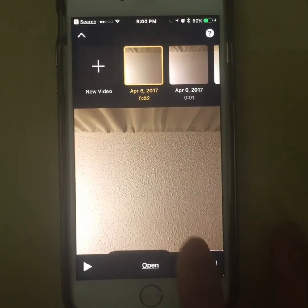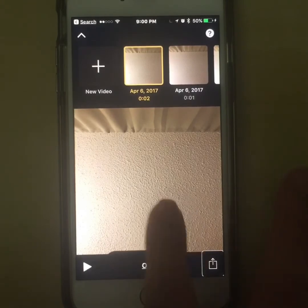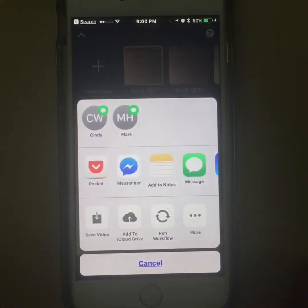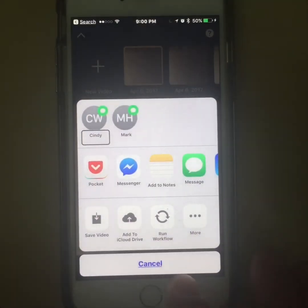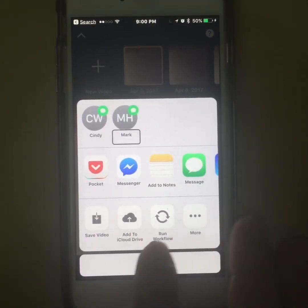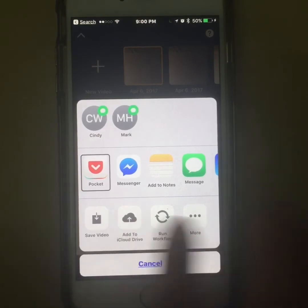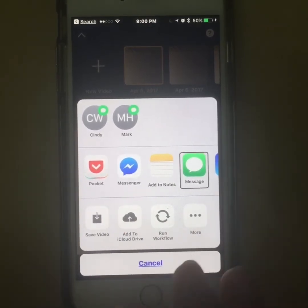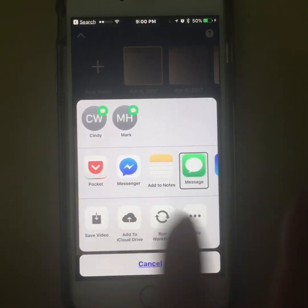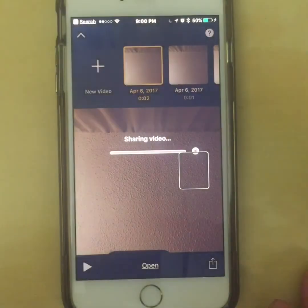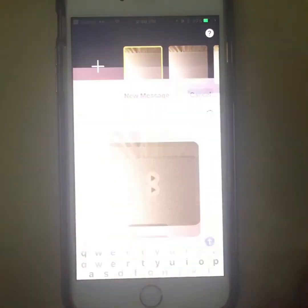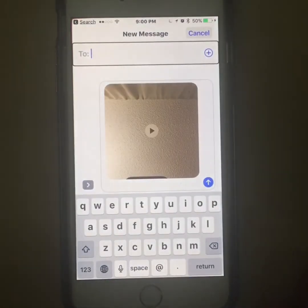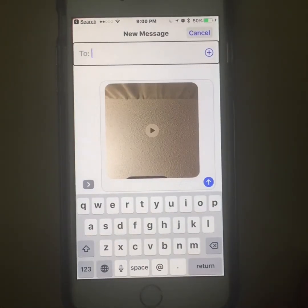Share. Button. Cindy. Mark. Pocket. Messenger. Adds. Message. Button. Direct. Selected. Message. To. Text field. Is editing. Insertion point at start.